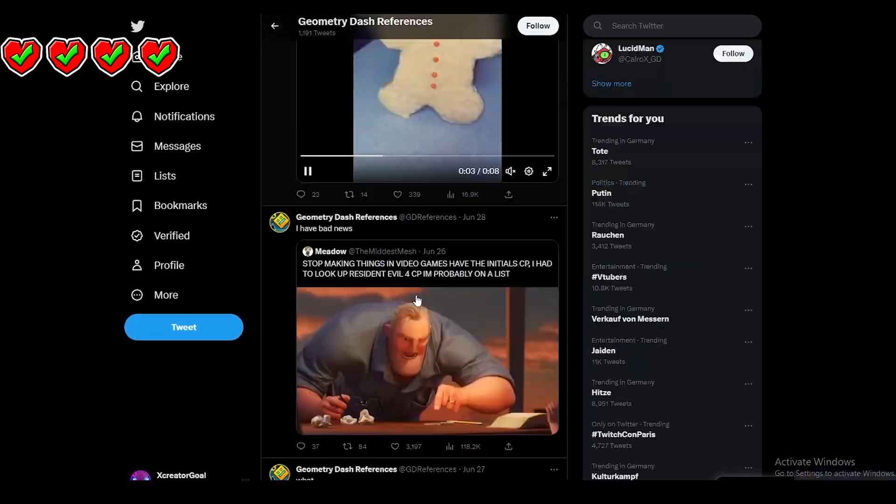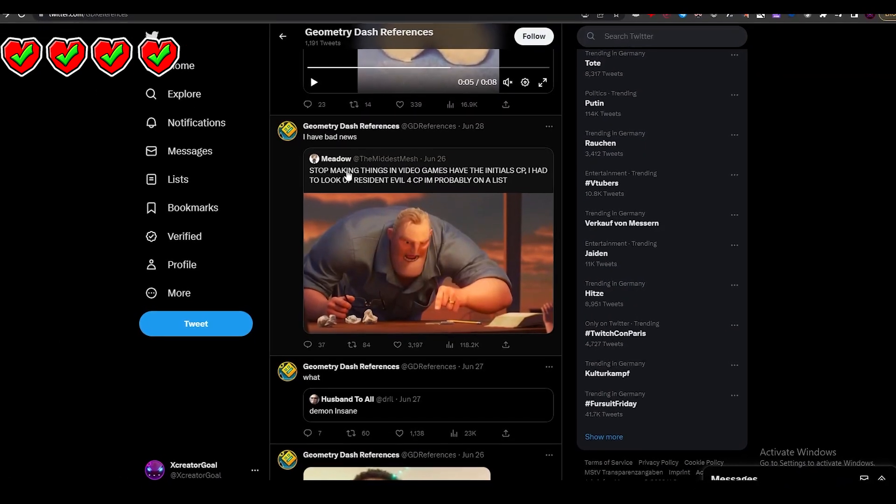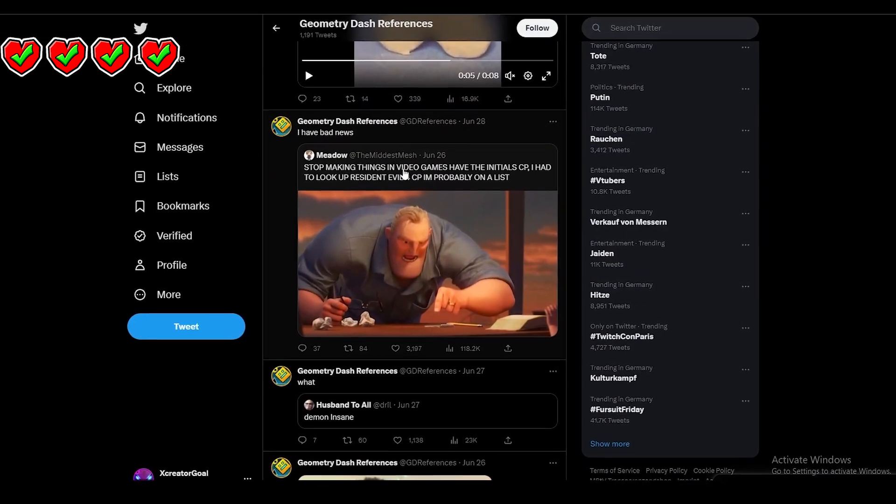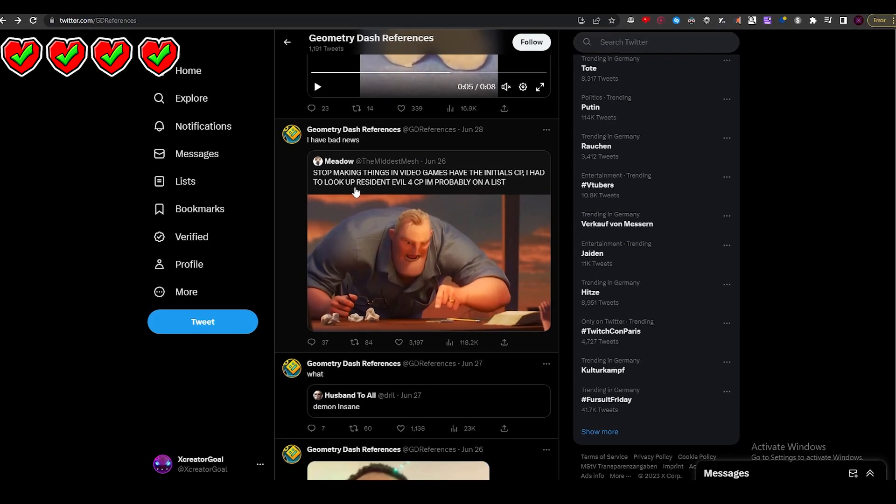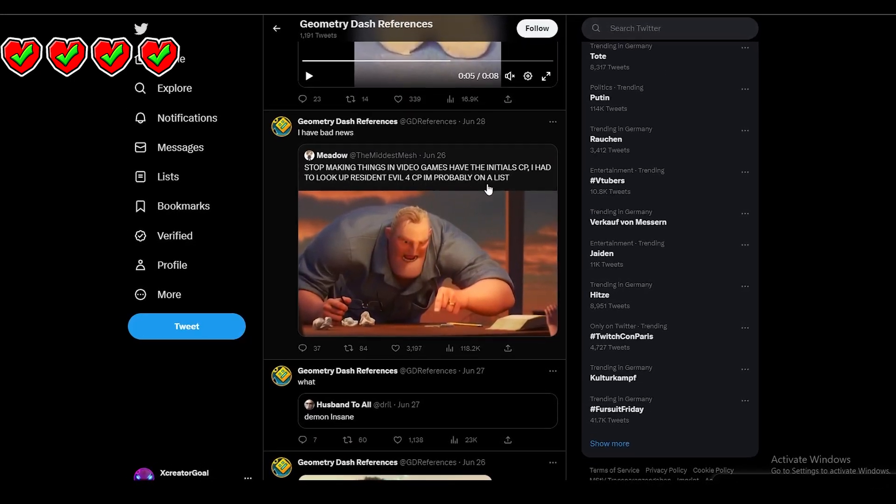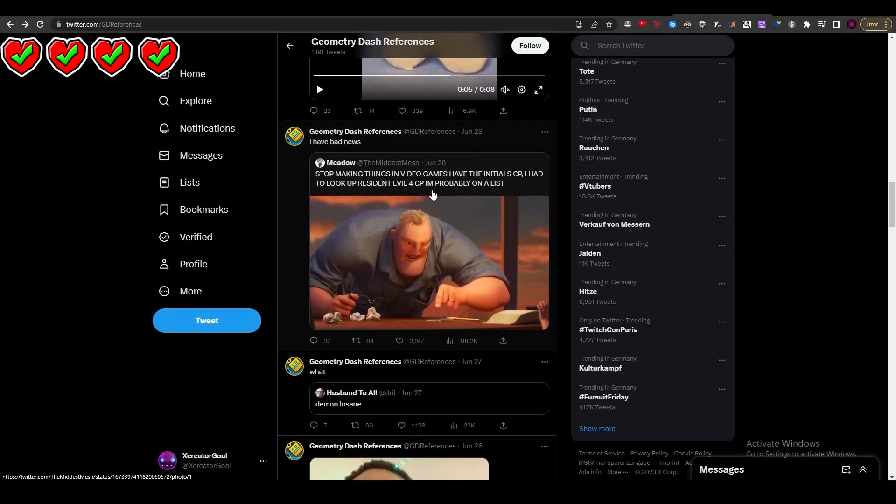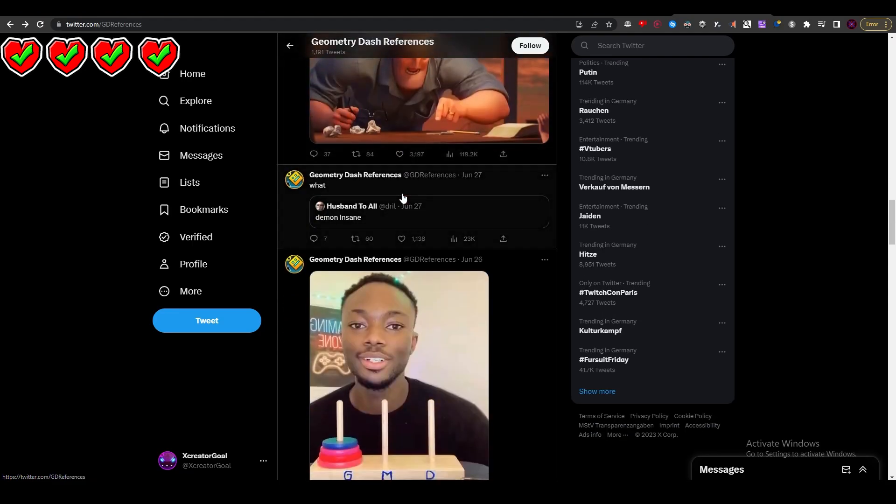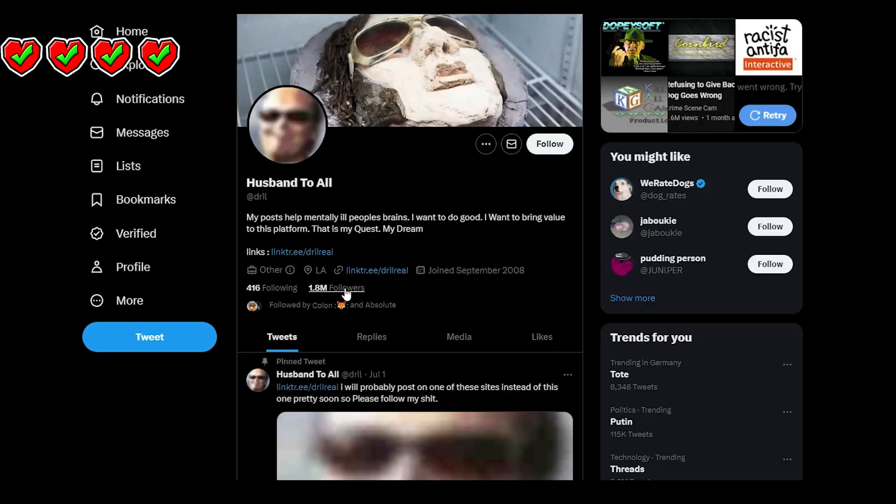Here we have 'stop making things in video games. I have initial CP. I had to look up Resident Evil for CP.' Oh wait, it's a CP - it's like a creator point in Geometry Dash. Okay, that's a cool reference.